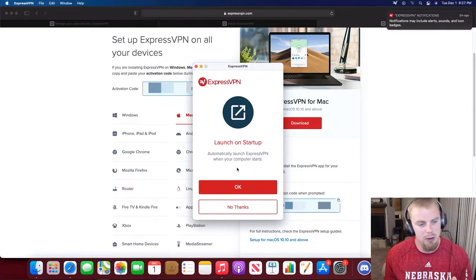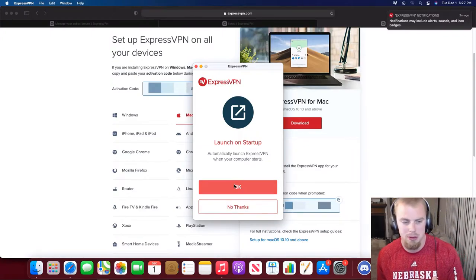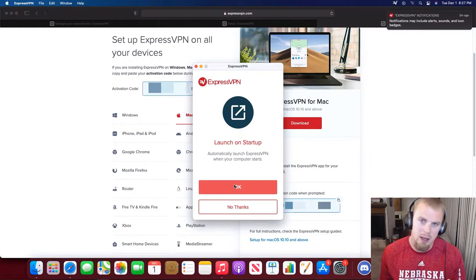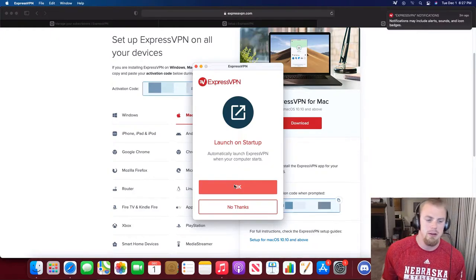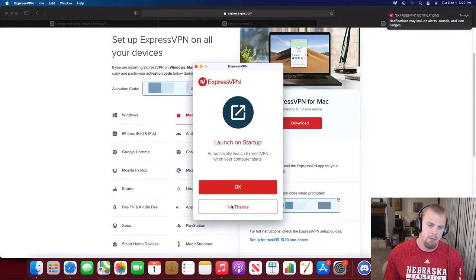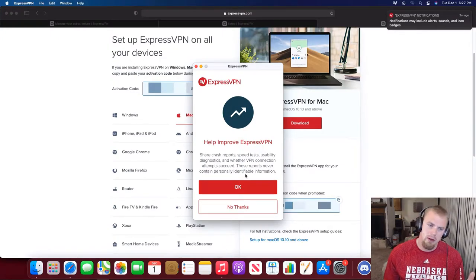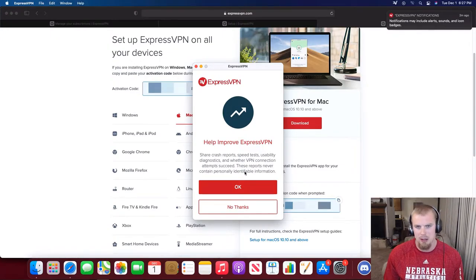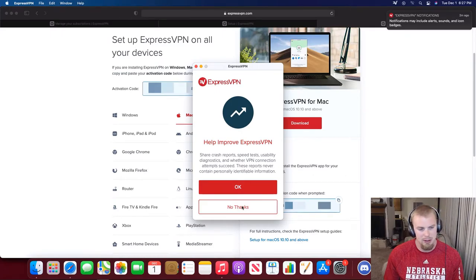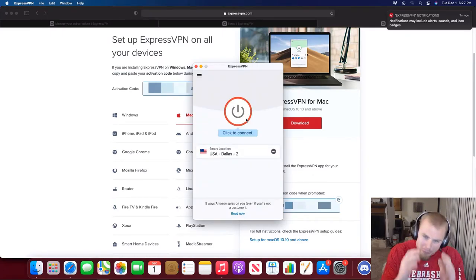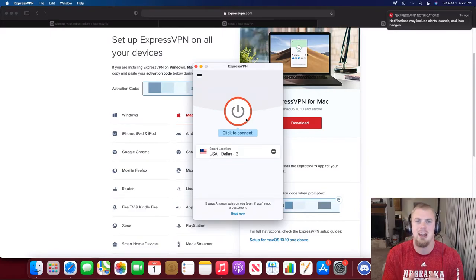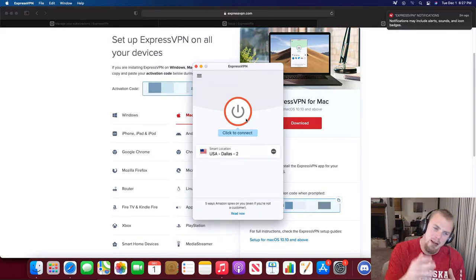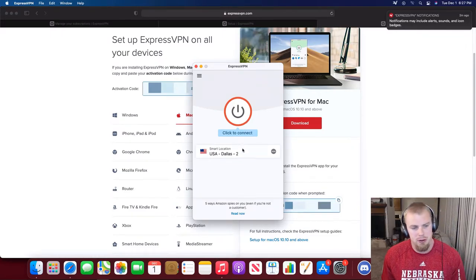If you're somebody that wants ExpressVPN on all the time, then you'll want to make sure that you set it up to be okay on startup. I'm going to click No Thanks because I don't want it on all the time. And then it's going to ask you if you want to improve ExpressVPN. I'm going to click No Thanks. It's up to you whether you want to do that or not. Now we finally got to the meat and potatoes of ExpressVPN.